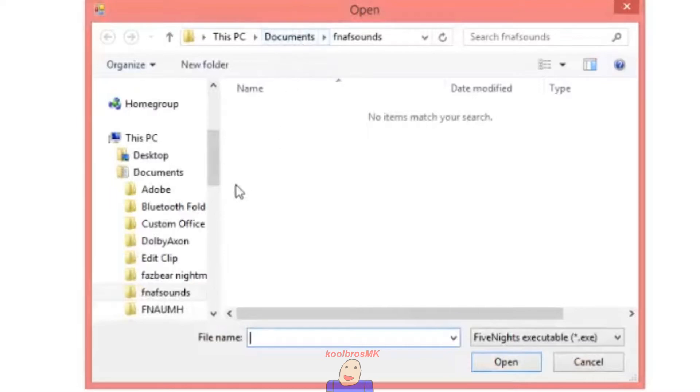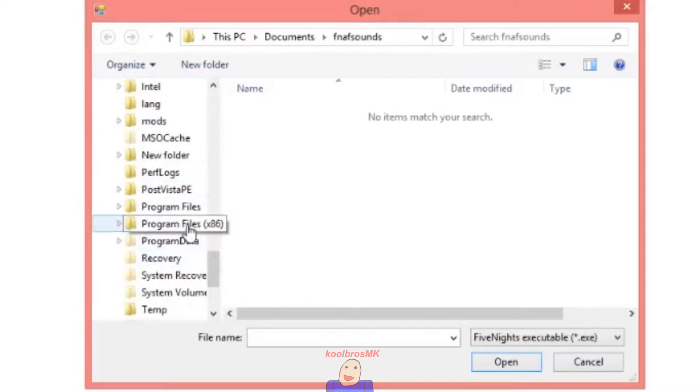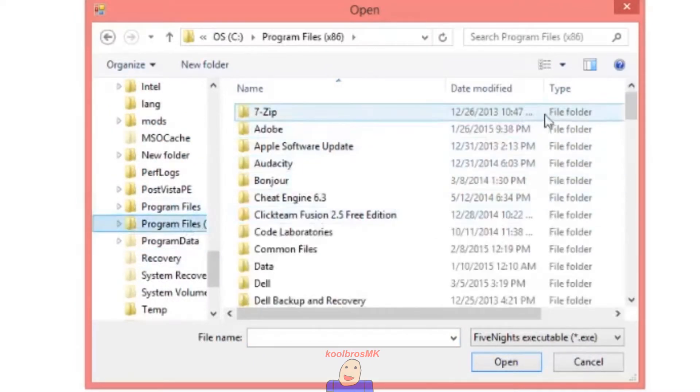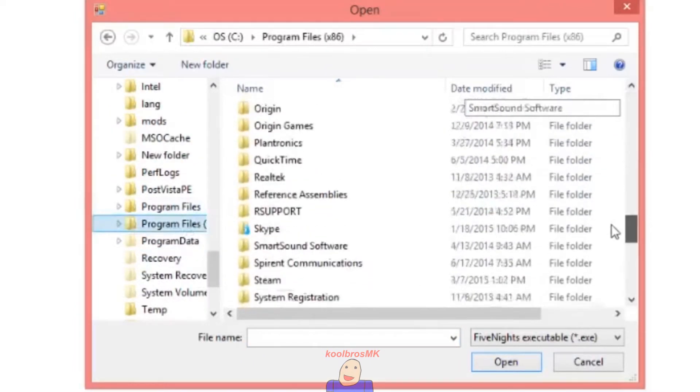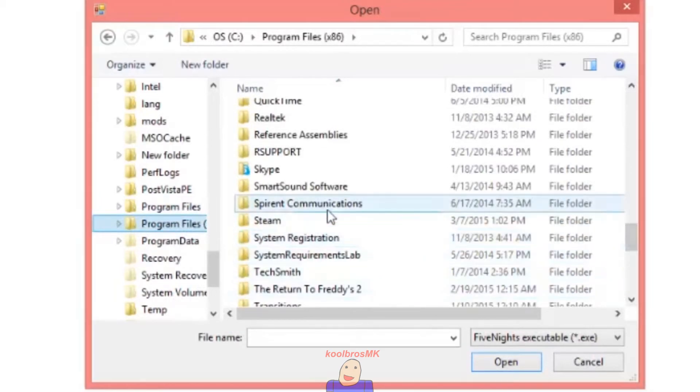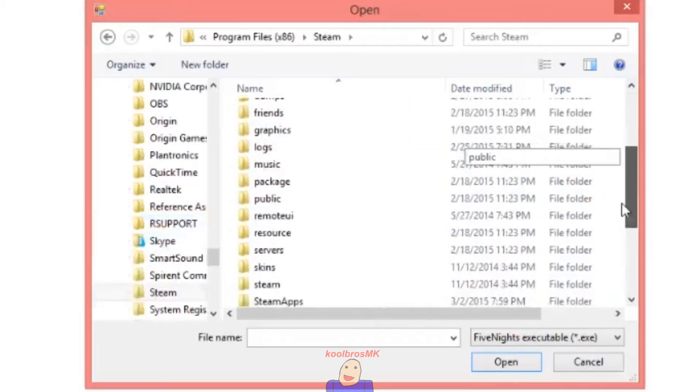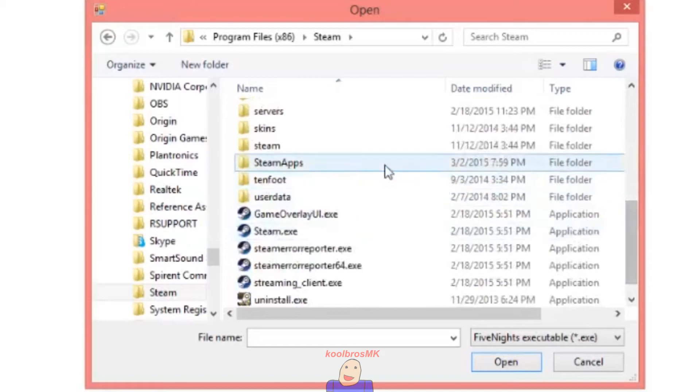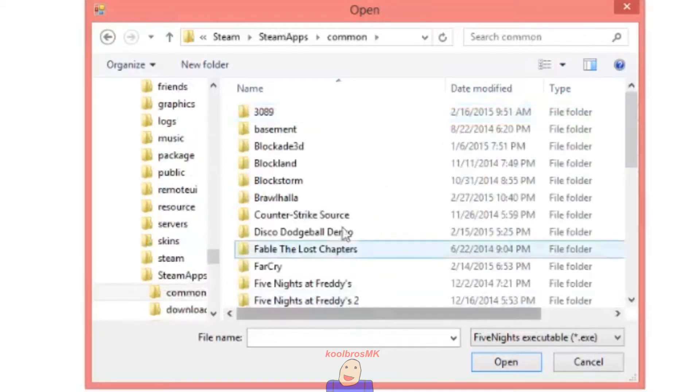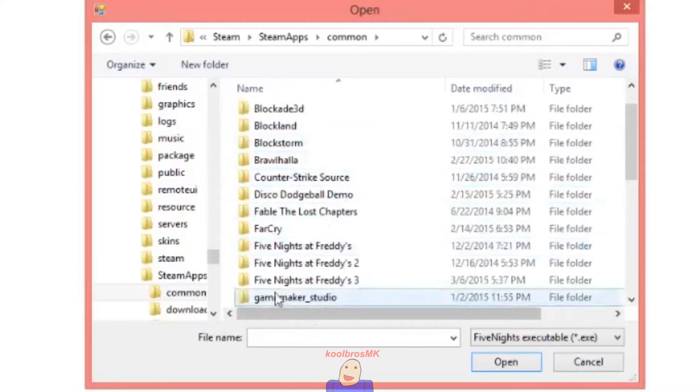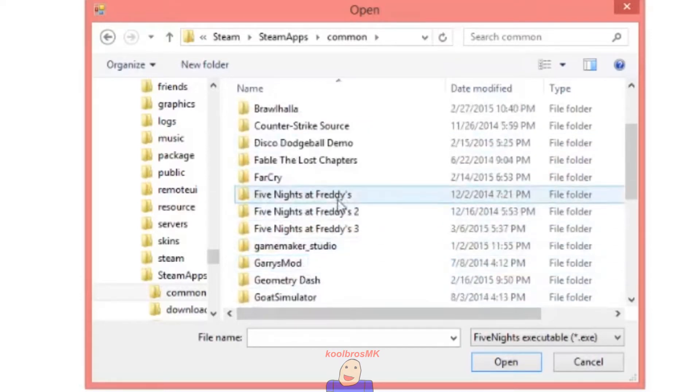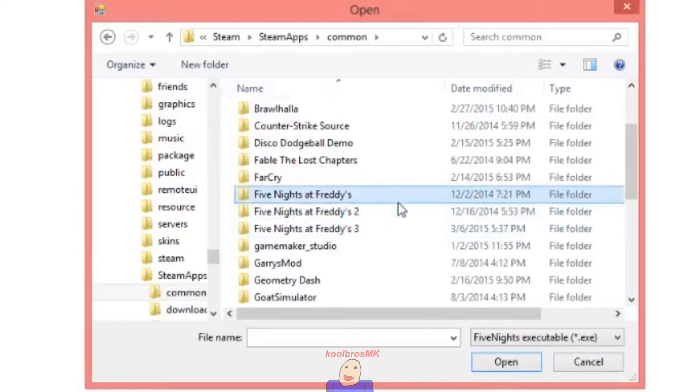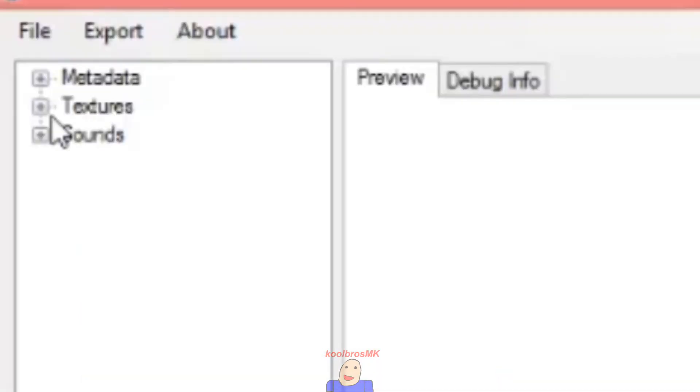You want to find a place to find the Five Nights at Freddy's games. So mine is in Program Files 86, Steam, SteamApps, Common, and then I have Five Nights at Freddy's 1, 2, 3. For the sake of today I'm going to export all the sounds I've found with Five Nights at Freddy's 2. So I'll double it in the folder and I will open this.